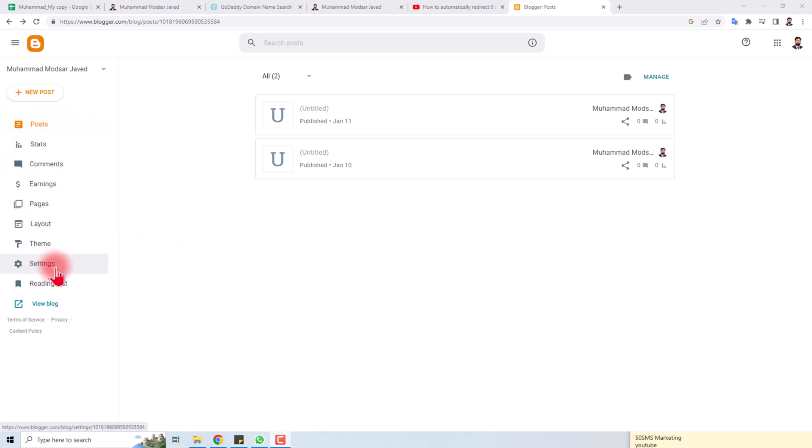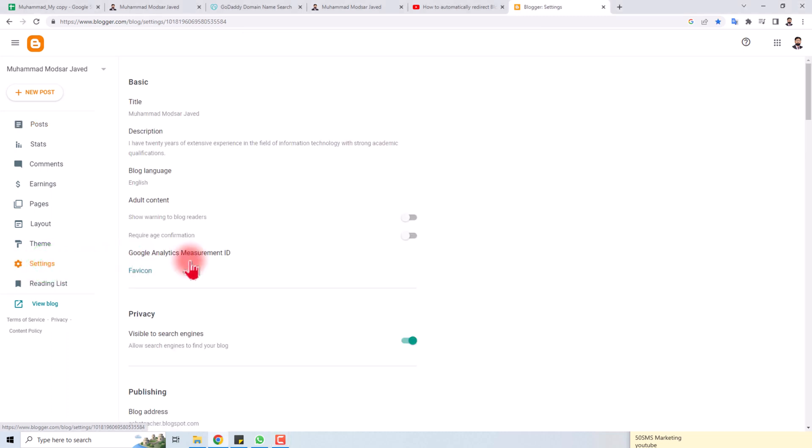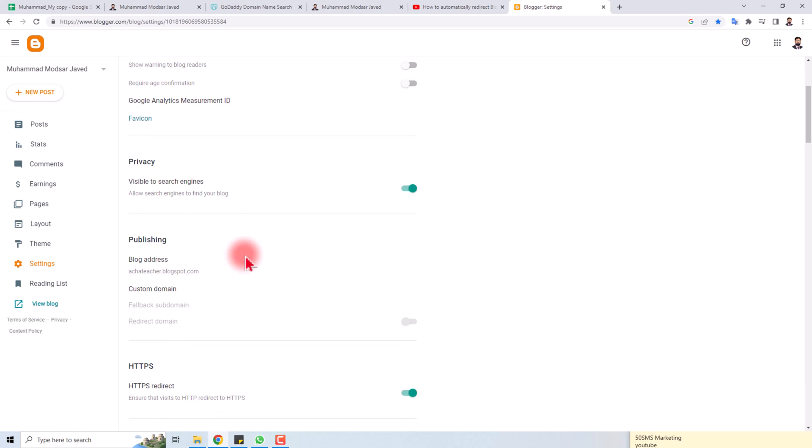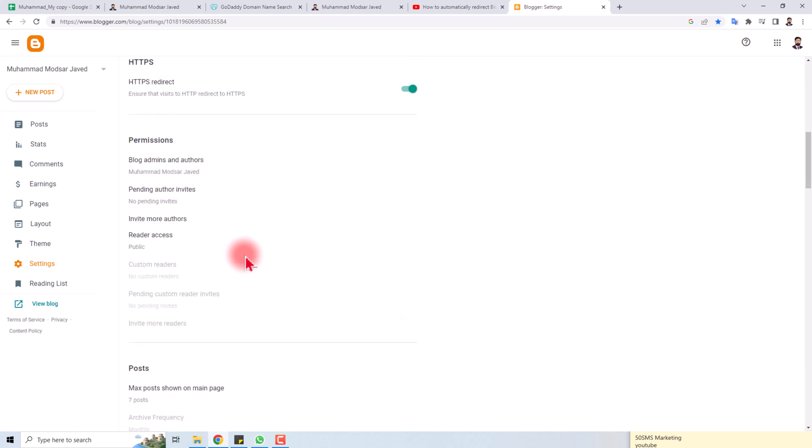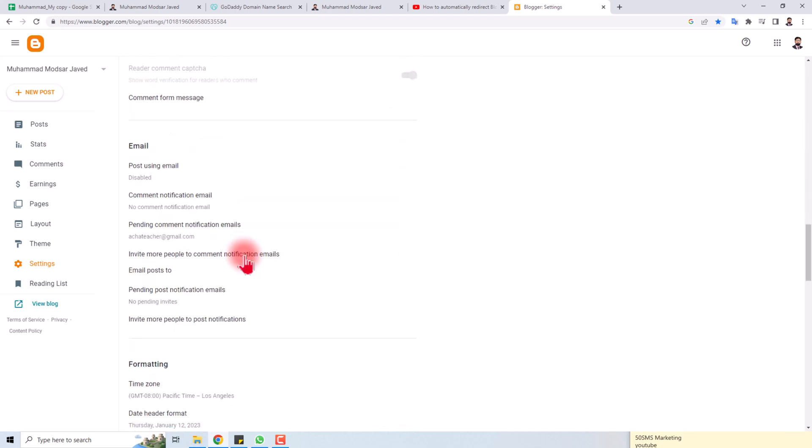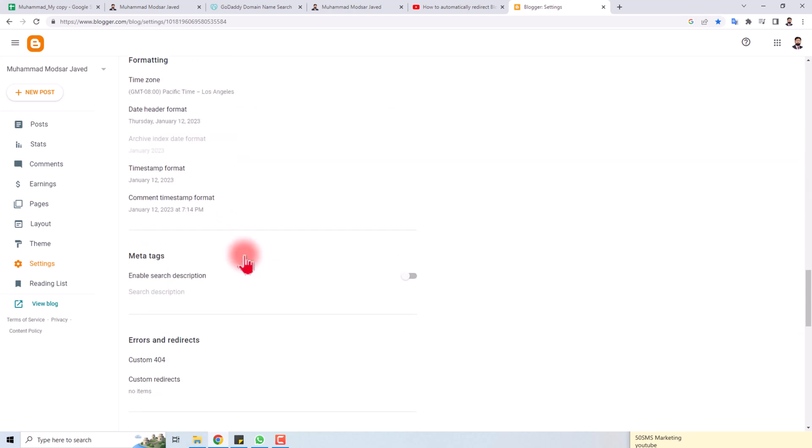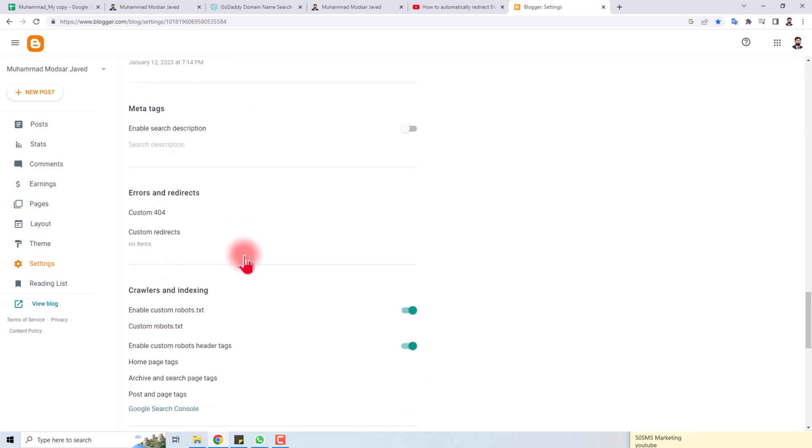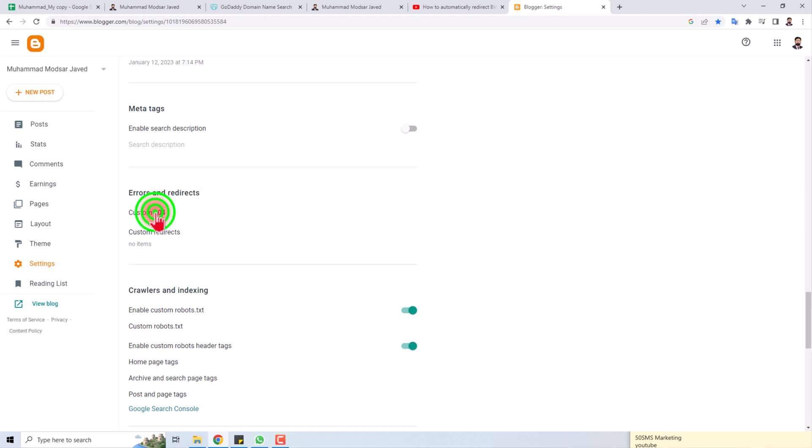In these options, you will find a Settings option. Click here, and here are all the settings. You have to find the redirect option. Let's move down, and here you will find the option for Errors and Redirects.